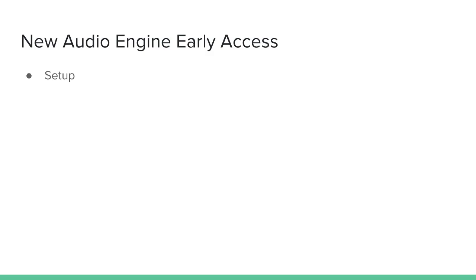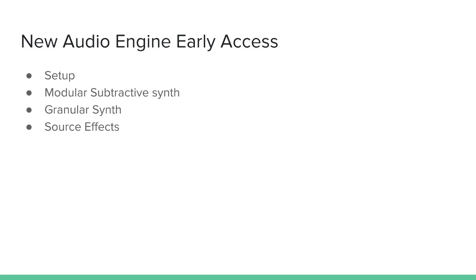In subsequent videos in this series we will cover the modular subtractive synth, the granular synth, source effects, and submixes. Please note that I am working on a Windows machine. Some of the steps for setting up the new audio engine on a Mac may be slightly different, so please see the forum link in the description below if you have questions about Mac setup. Let's get started.